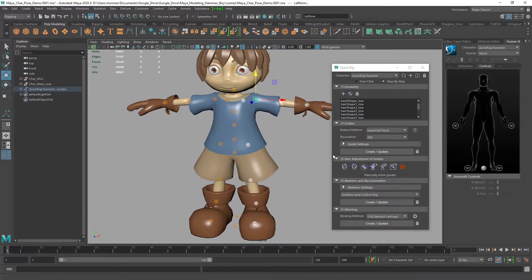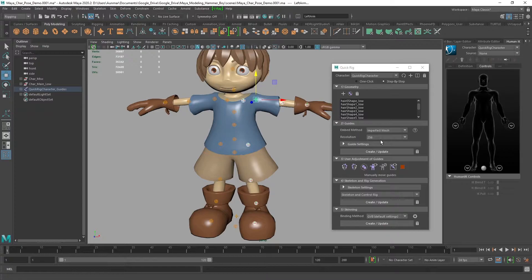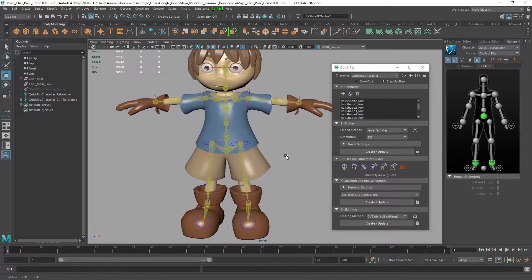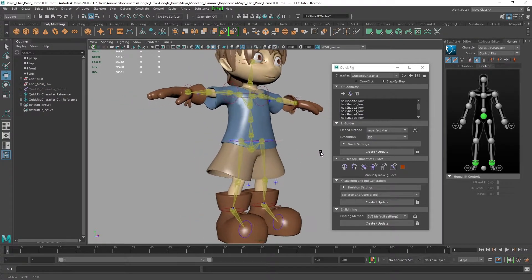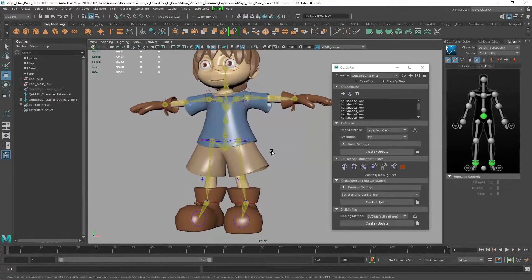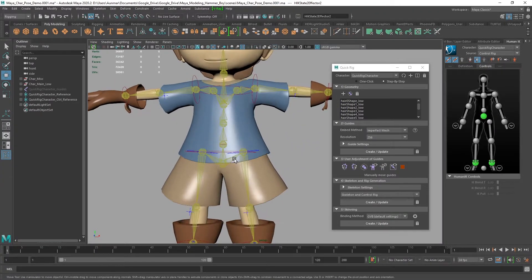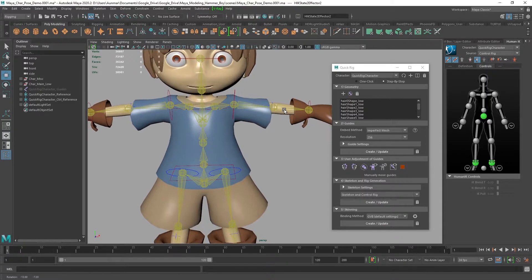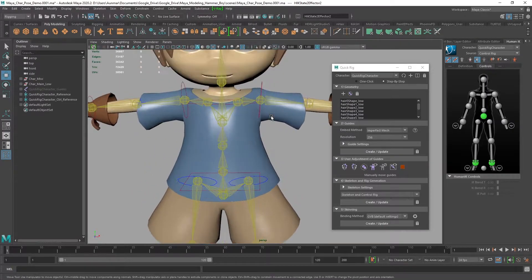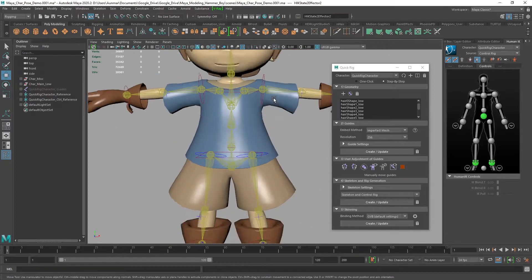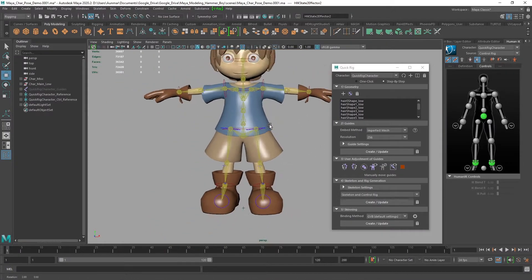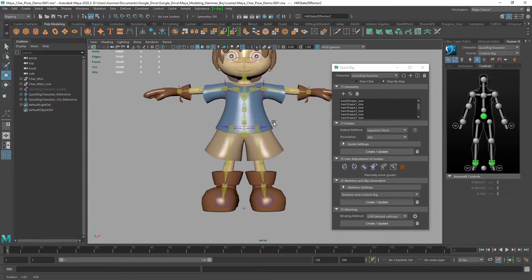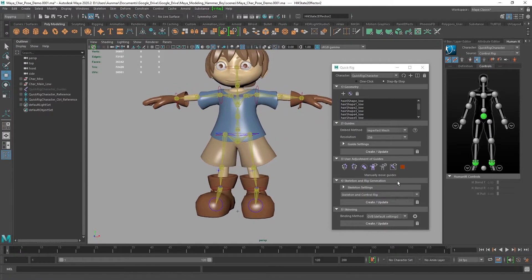Once we have that, we go ahead to the skeleton. We've added the geometry, positioned and moved the guides, and mirrored them over. Now let's create the skeleton. Double check that everything looks good—the hips, elbows, wrist, shoulder, and clavicle are all in the right positions. Everything's looking pretty good, so let's keep moving.